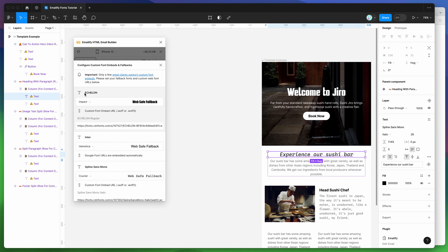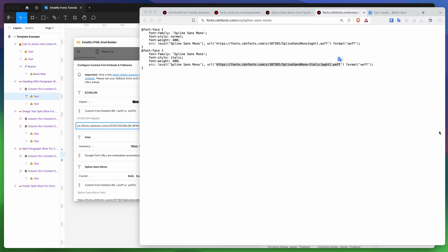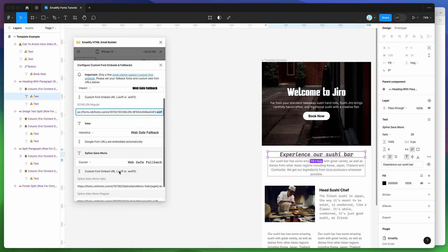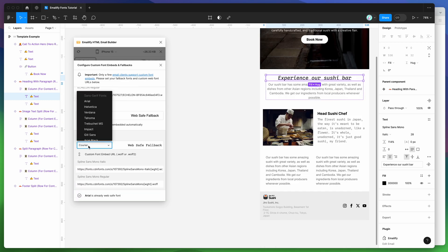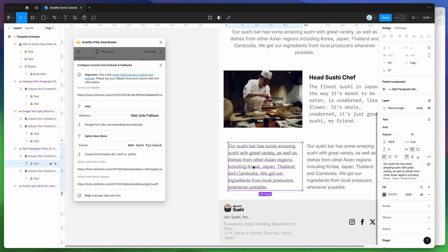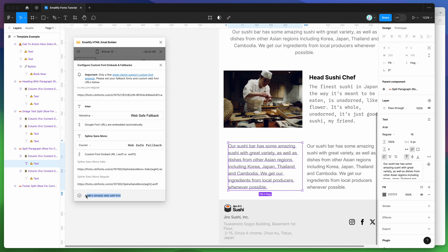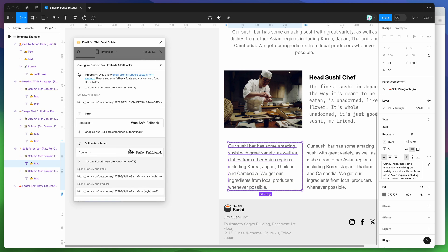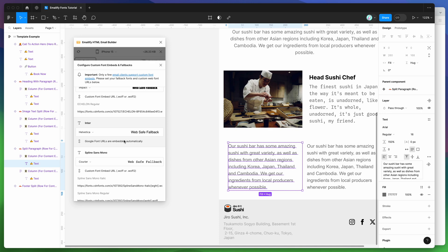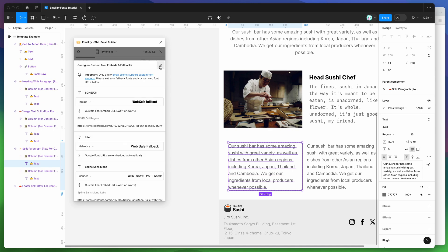Just to recap: I've got my two custom fonts, which require specifying links to the font files — you might have these hosted on your own website, in which case you'd paste your own WOFF or WOFF2 link. Then you set the font fallbacks for all your custom fonts. At the bottom, you'll notice the Arial font is already a web-safe font. Because that's already a web-safe font, we don't need to specify a fallback or a custom embed link for it. So the three types are: web-safe fonts, totally custom fonts, and custom Google fonts.